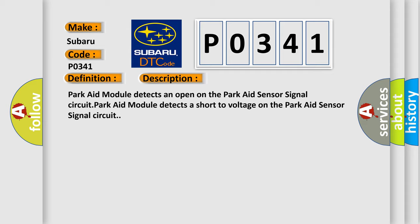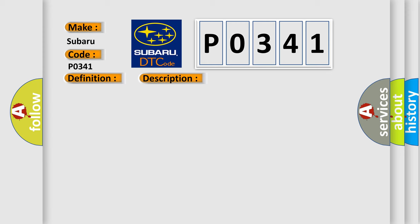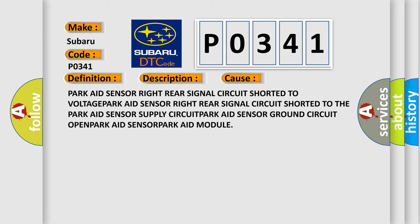This diagnostic error occurs most often in these cases: ParkAid sensor right rear signal circuit shorted to voltage, ParkAid sensor right rear signal circuit shorted to the ParkAid sensor supply circuit, ParkAid sensor ground circuit open, ParkAid sensor, ParkAid module.